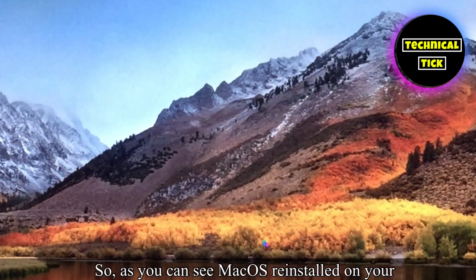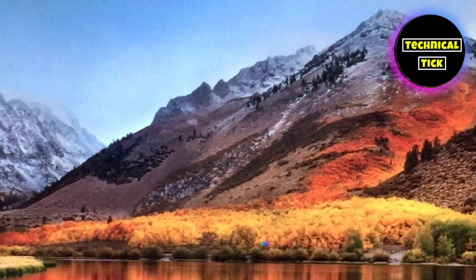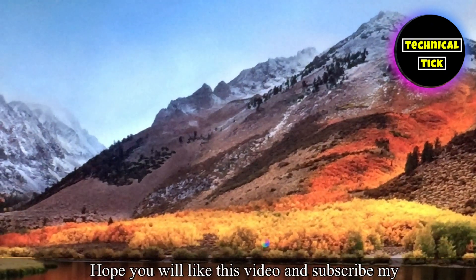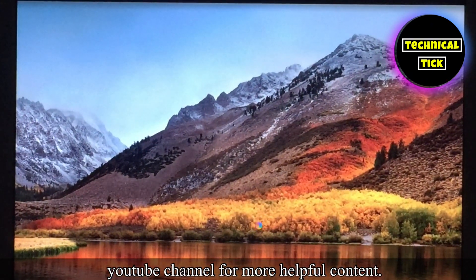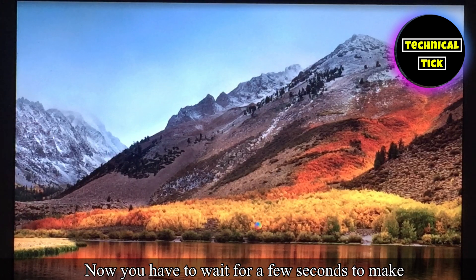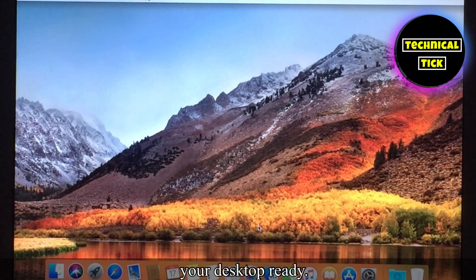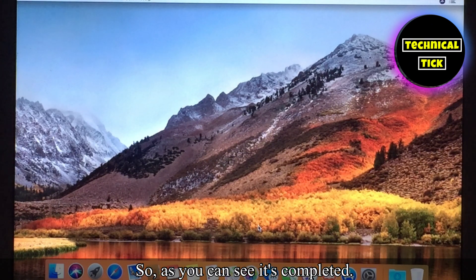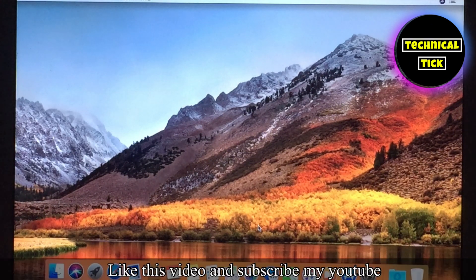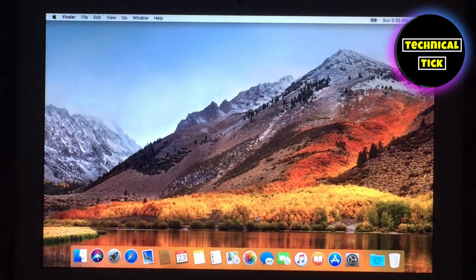As you can see Mac was reinstalled on your Mac. Hope you will like this video and subscribe to my YouTube channel for more helpful content. Now you have to wait for a few seconds to make your desktop ready. As you can see it's completed. Like this video and subscribe to my YouTube channel for more helpful content.